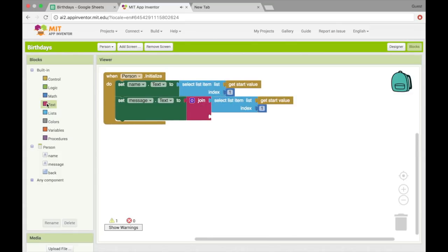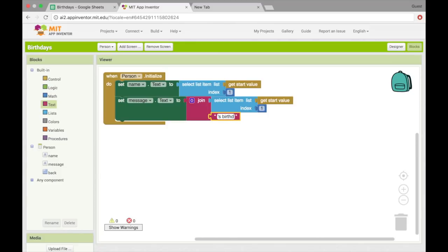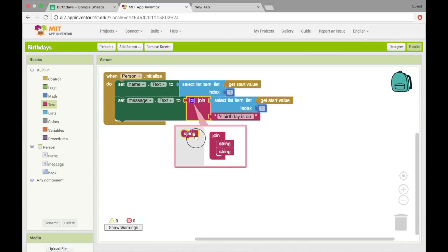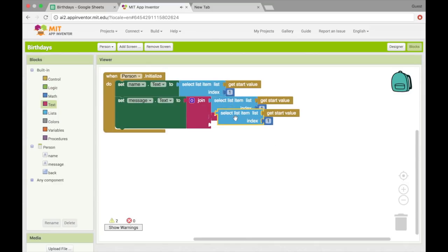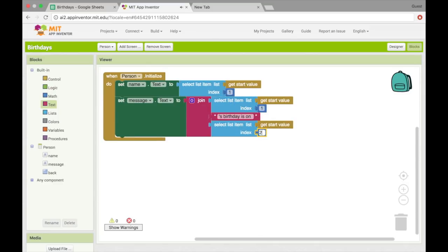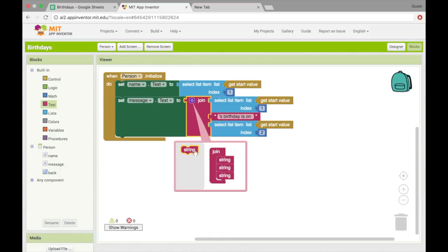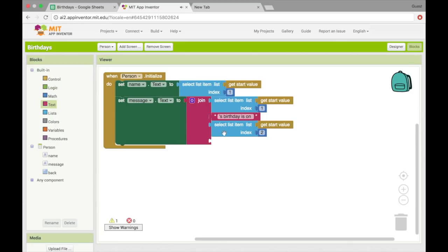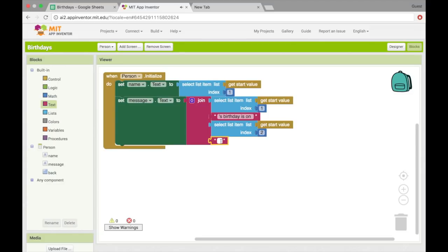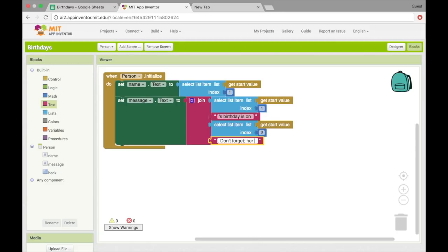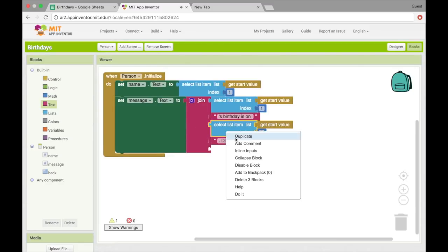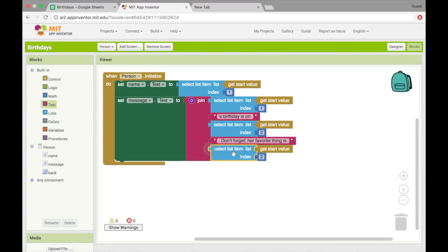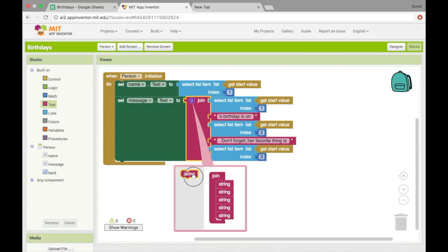And then apostrophe s, okay, is on. And then I'll add another string so-and-so's birthday is on this date. Don't forget her favorite thing is. And then the favorite thing is in the third column. And then maybe let's just add an exclamation point.